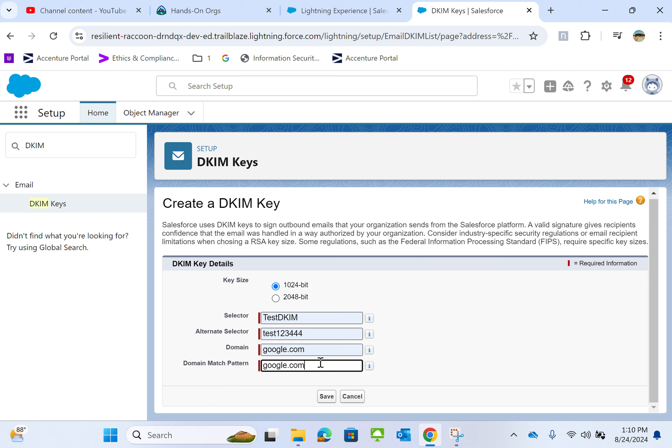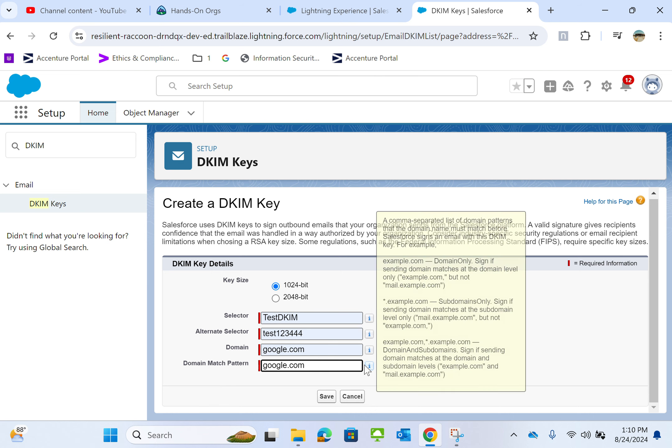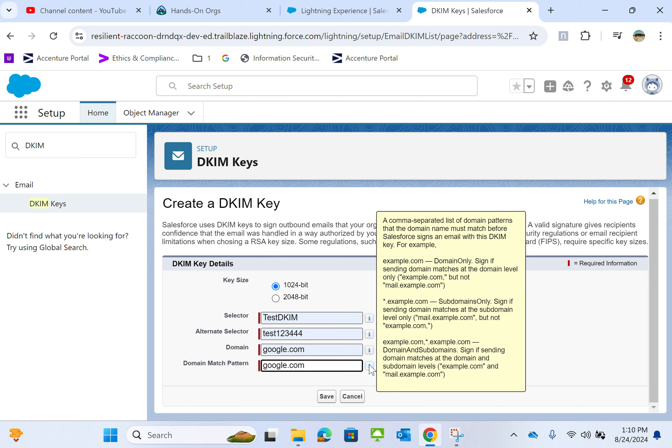For domain pattern, I'll put google.com. This is a comma-separated list of domain patterns. The domain name must match before Salesforce signs an email with this DKIM key, for example, example.com.